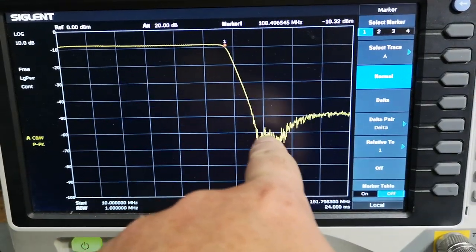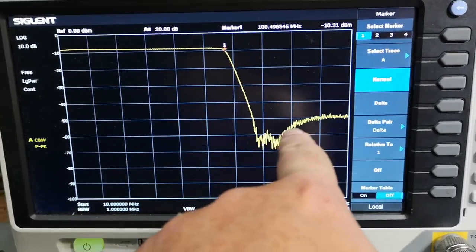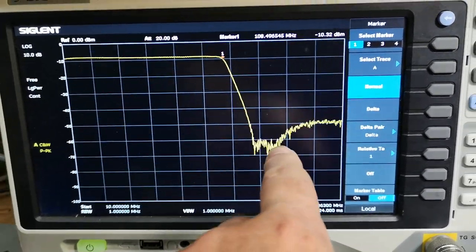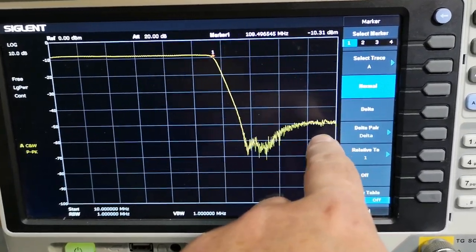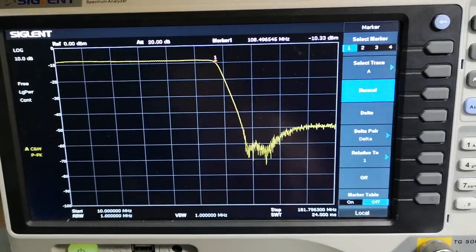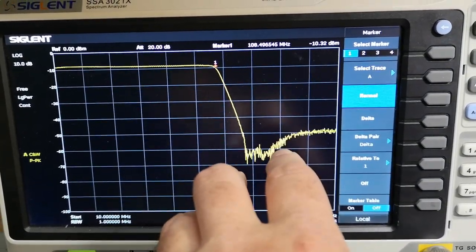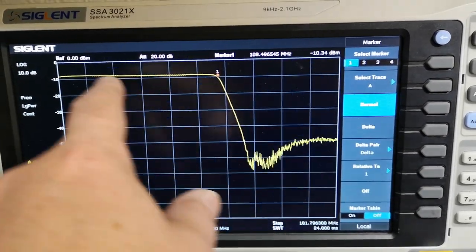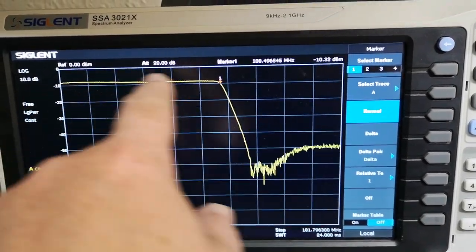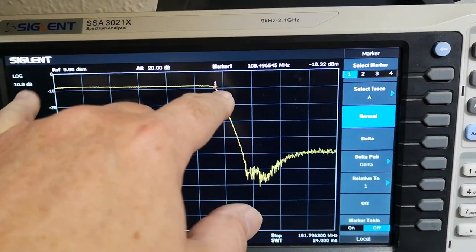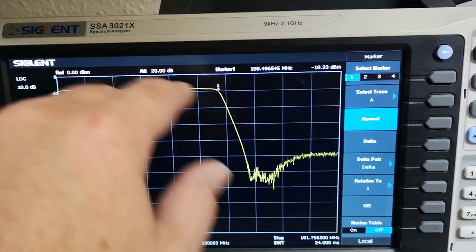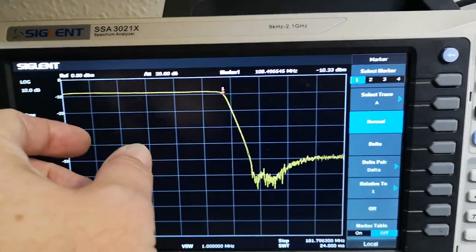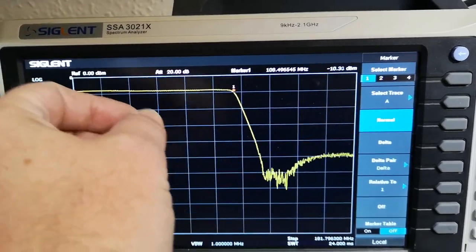Also look at the performance - super flat all the way to 100 megahertz. And then there's super good attenuation at the higher frequencies.